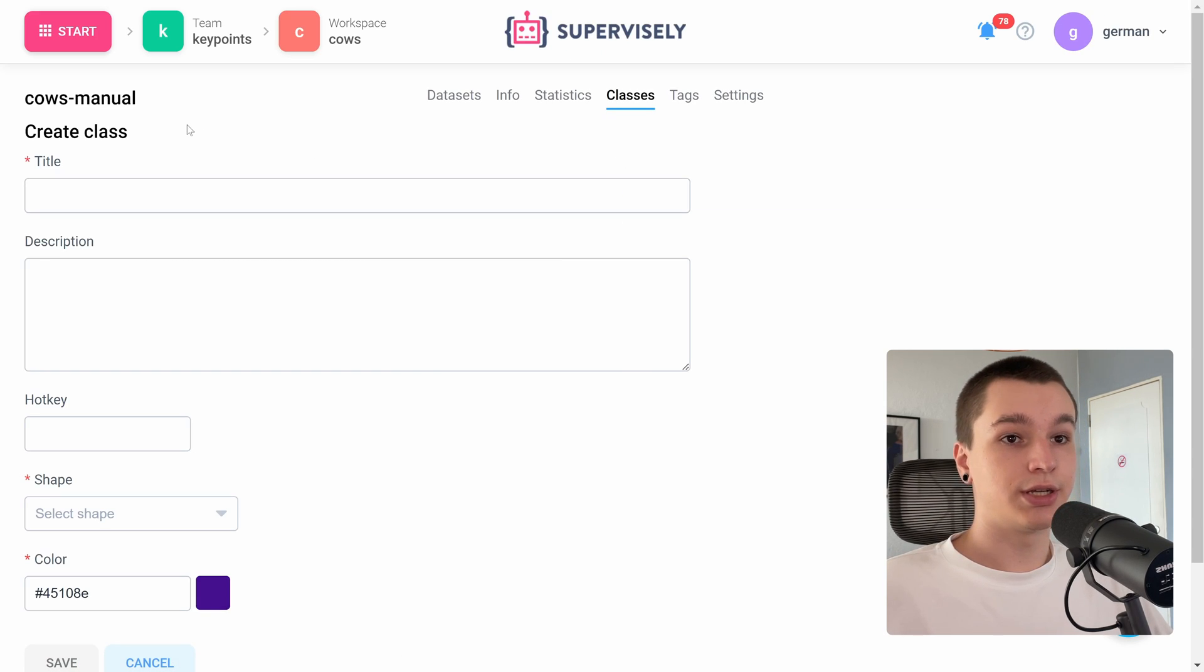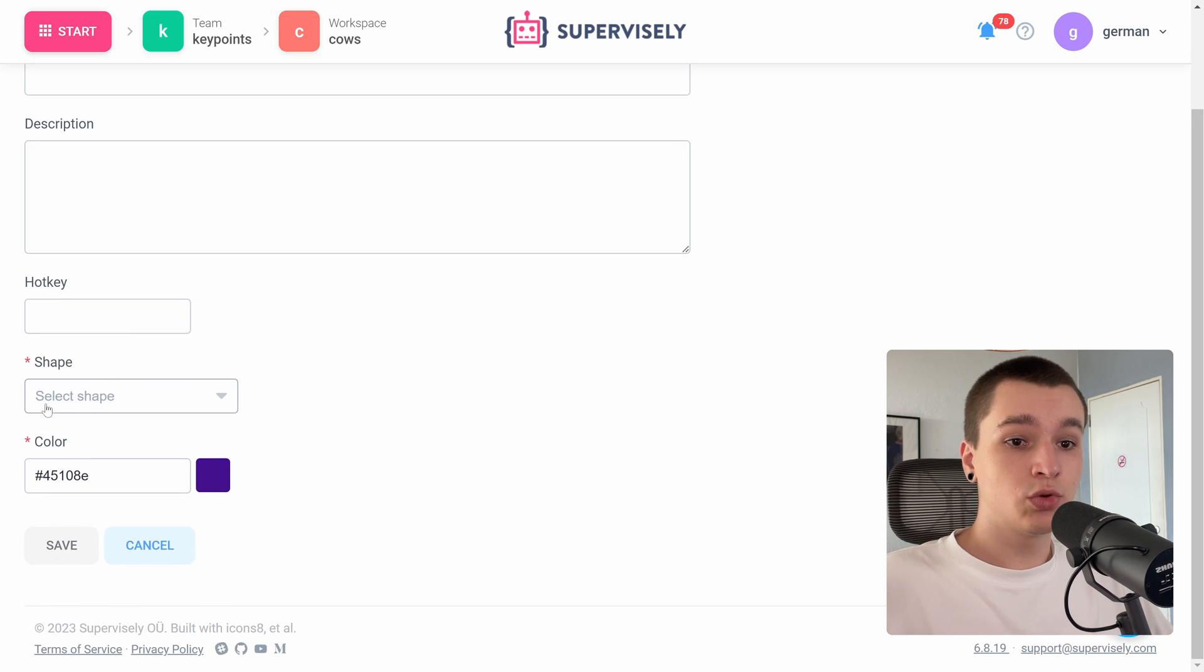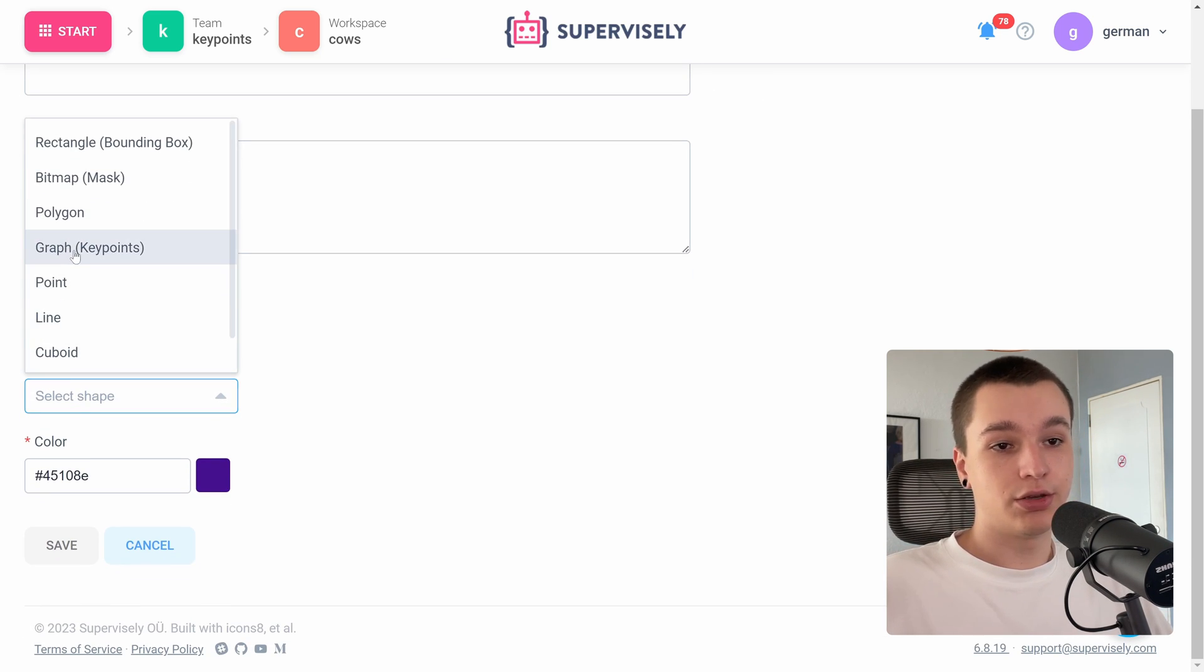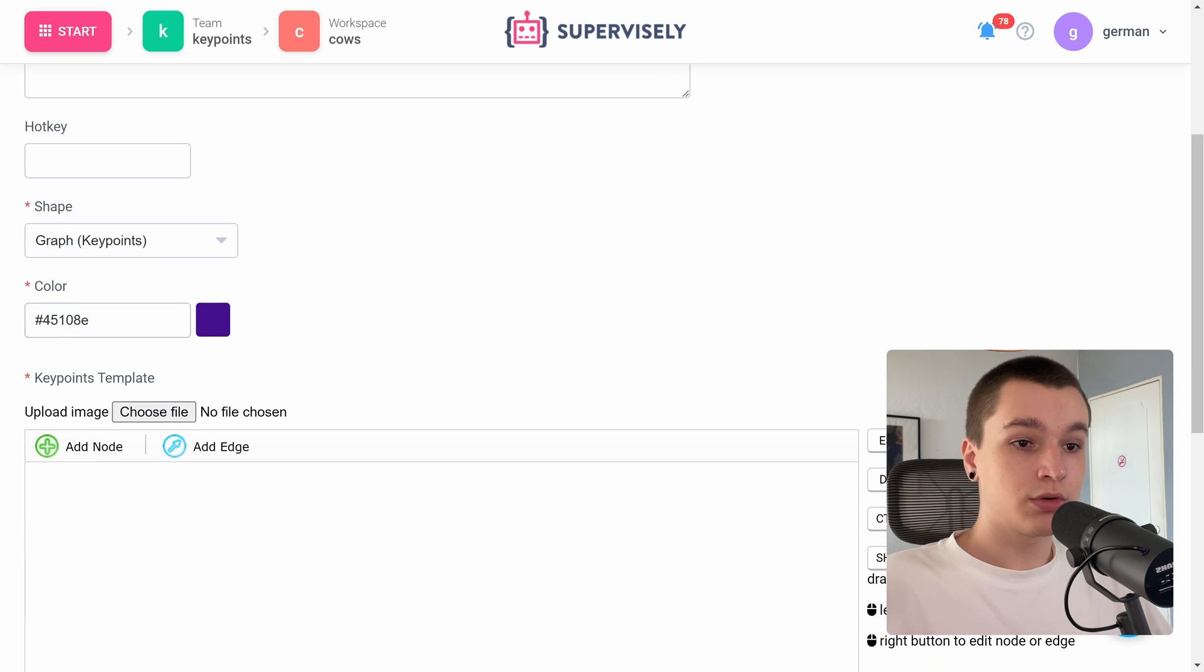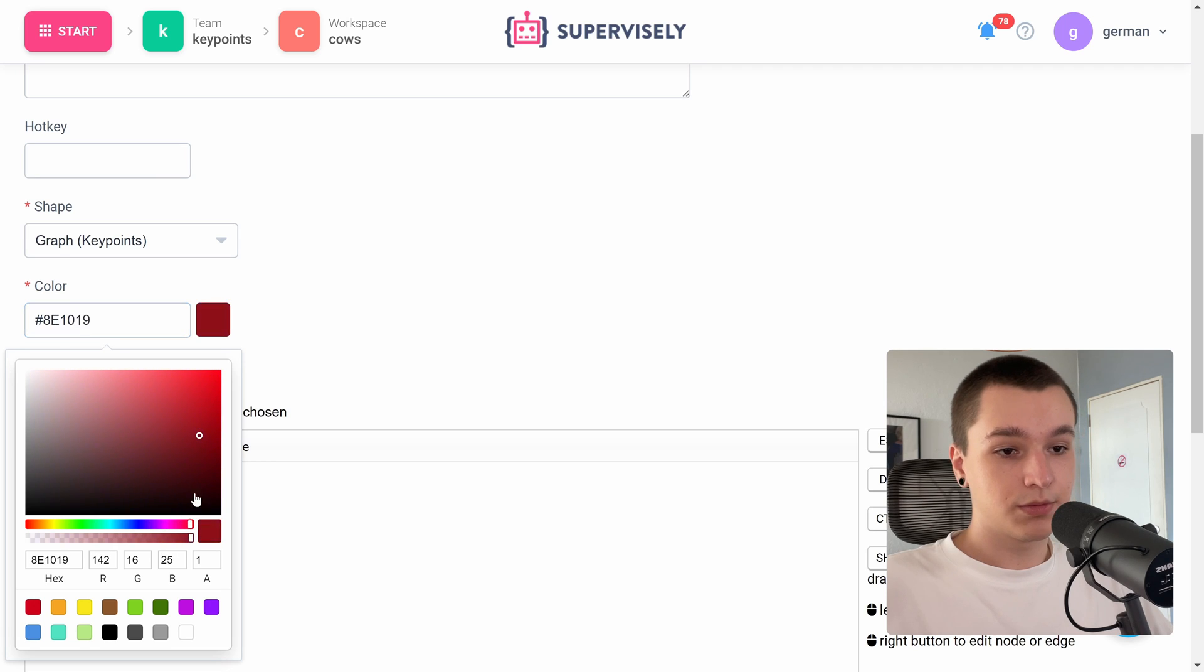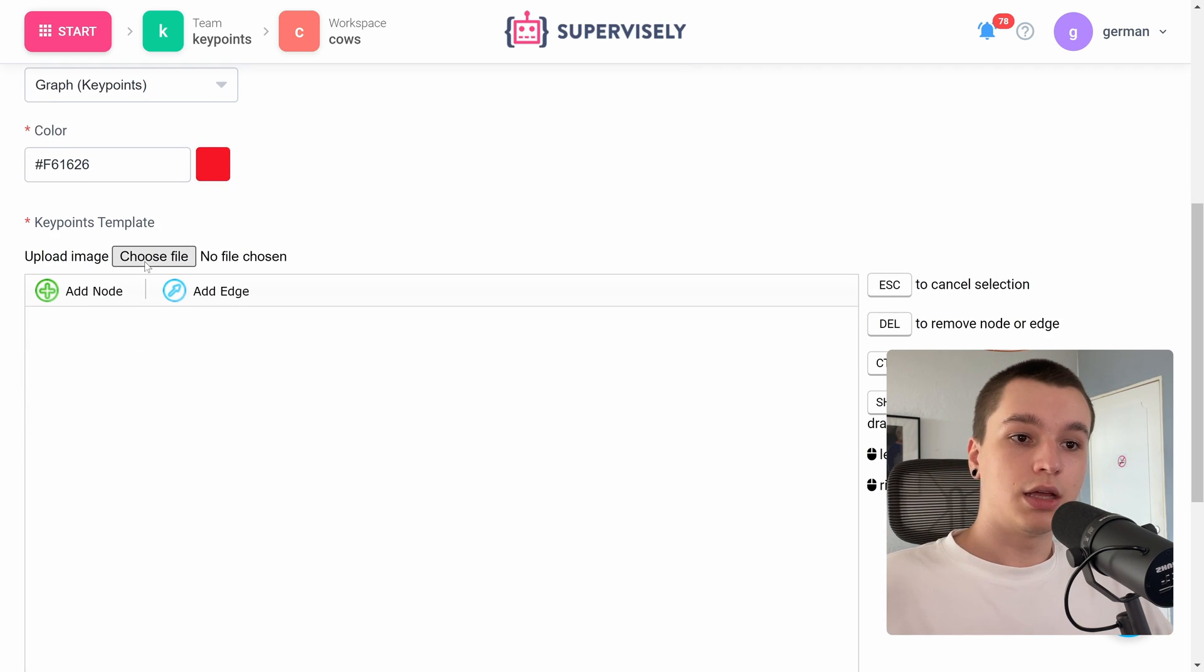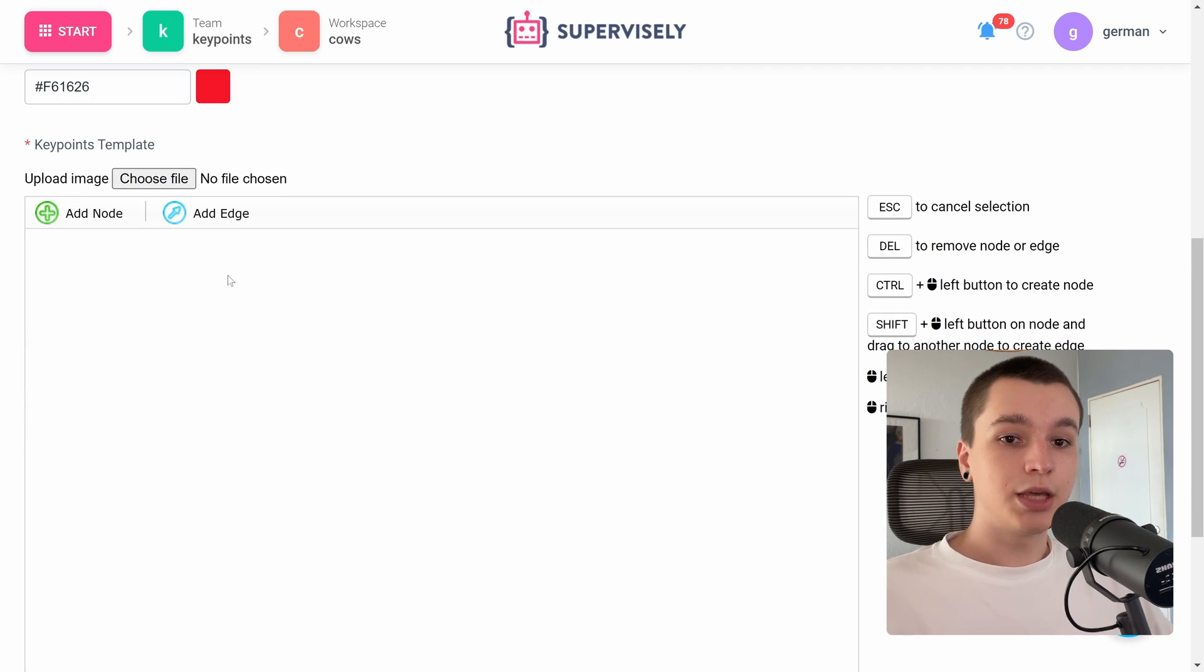Okay, here is the class creation page and the first thing we need to do is pick a shape. I will pick a graph or keypoints of course. Let me pick a different color real quick, let it be red. And now we need to create a keypoints template.